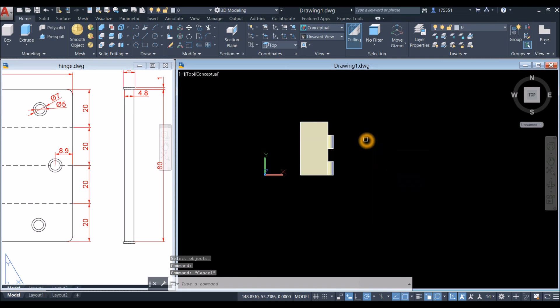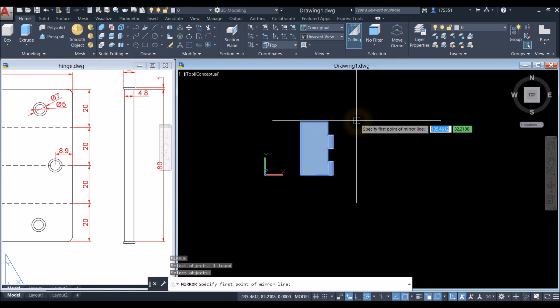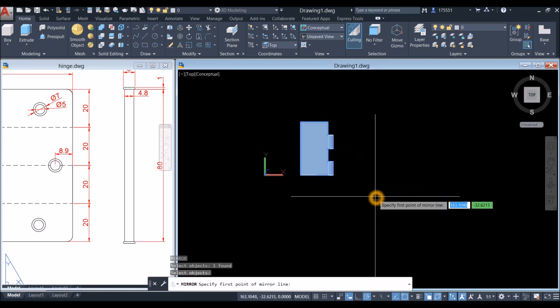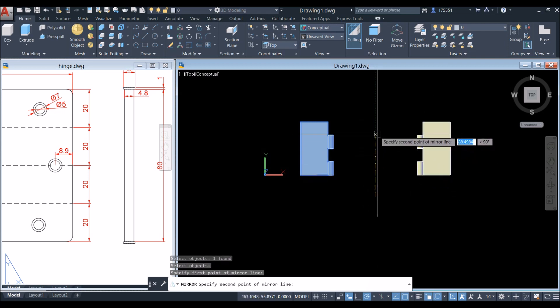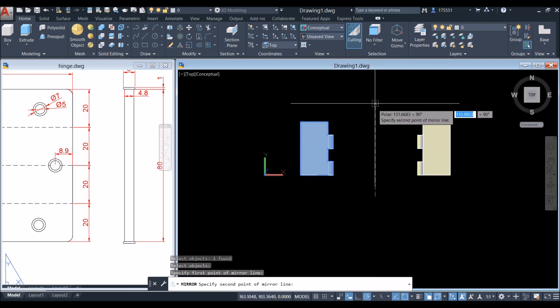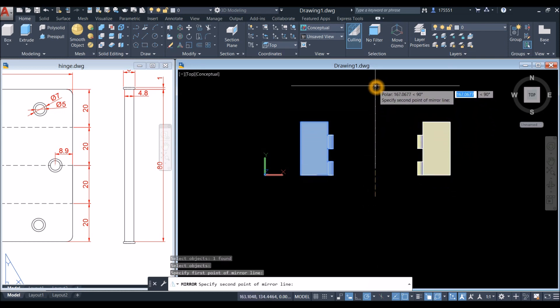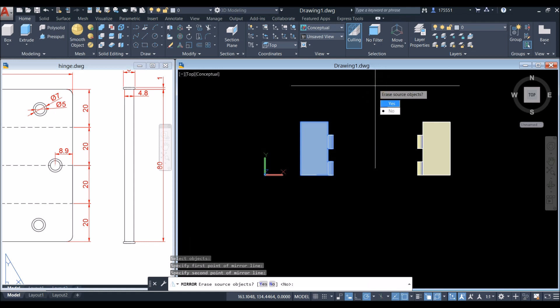Now mirror the object: type MI for mirror command, enter, select the object, and click anywhere for your mirror line — as long as it's straight. Click somewhere here and select No.